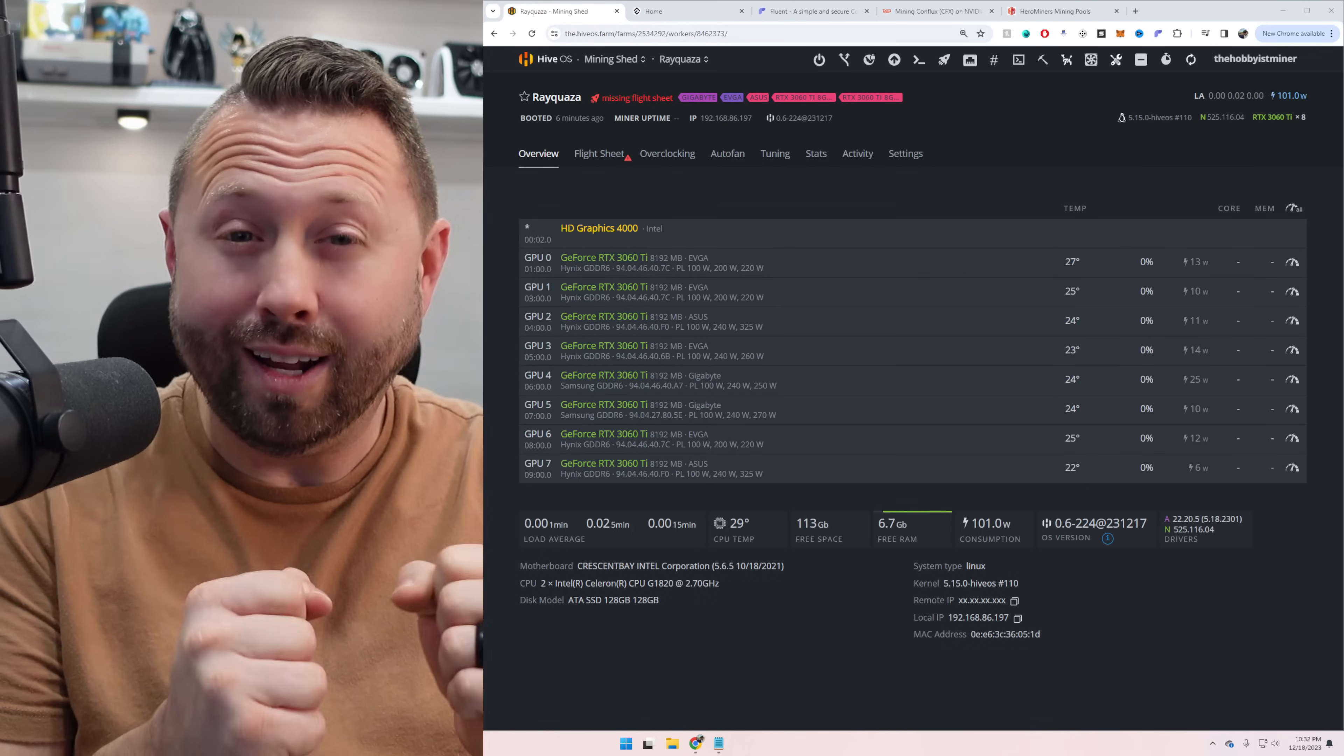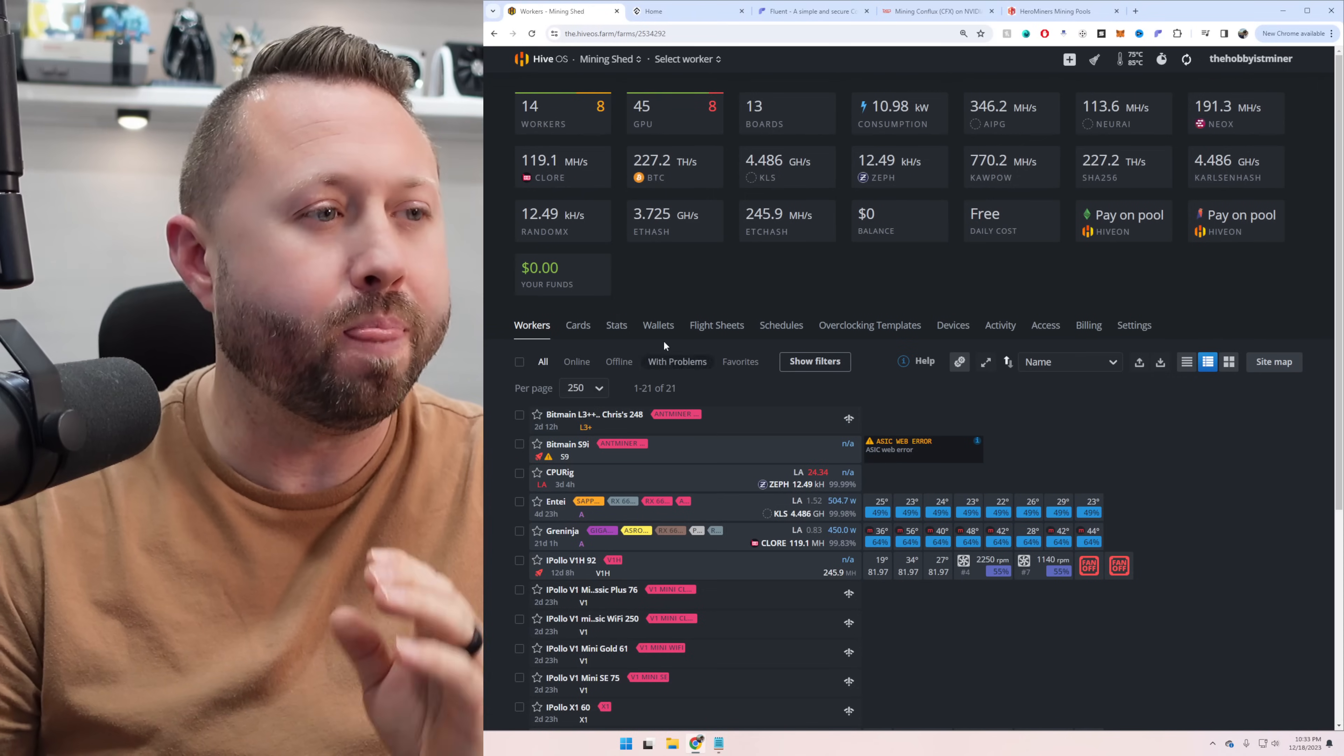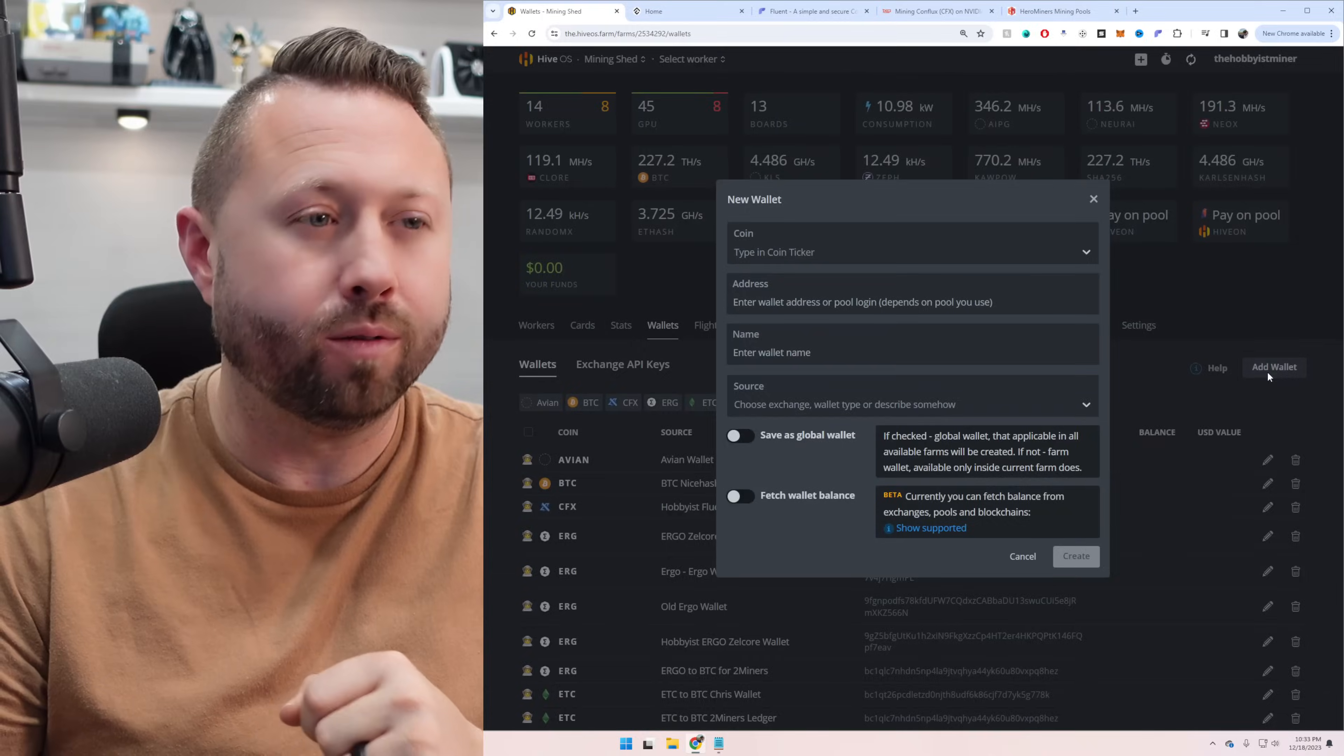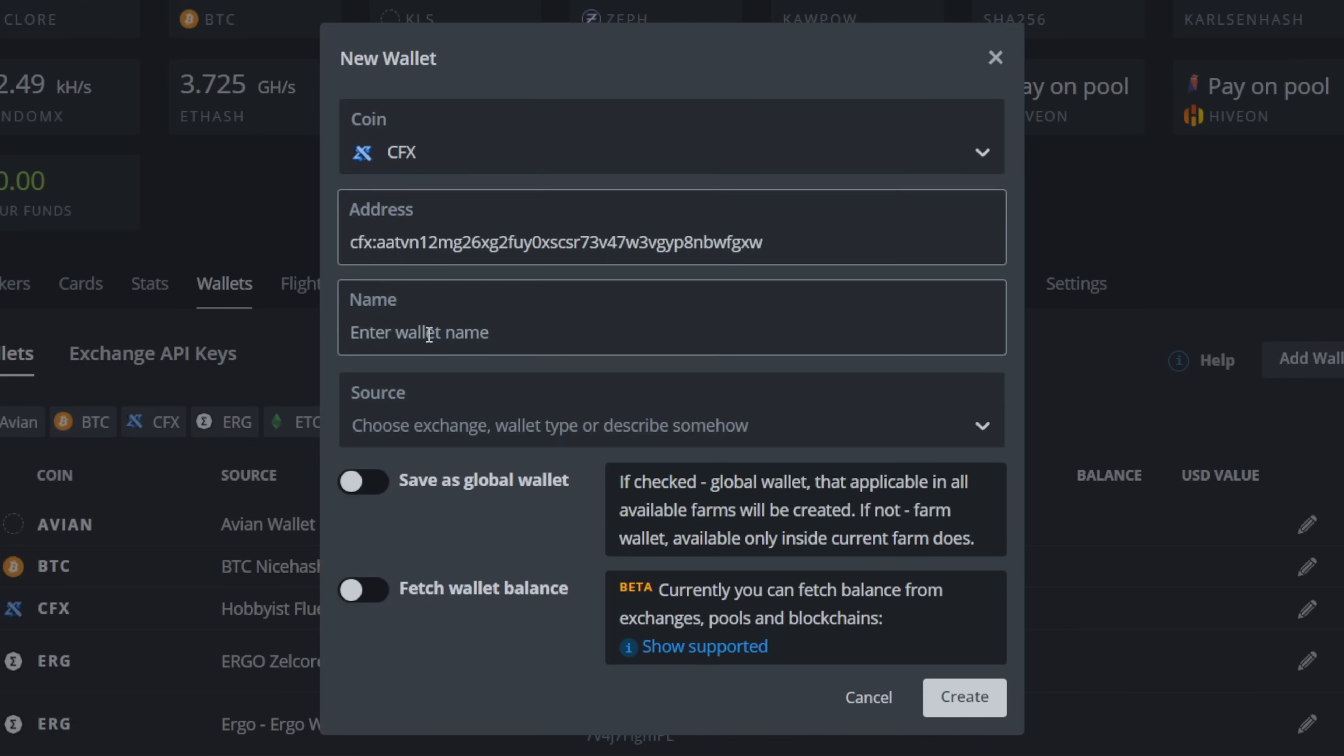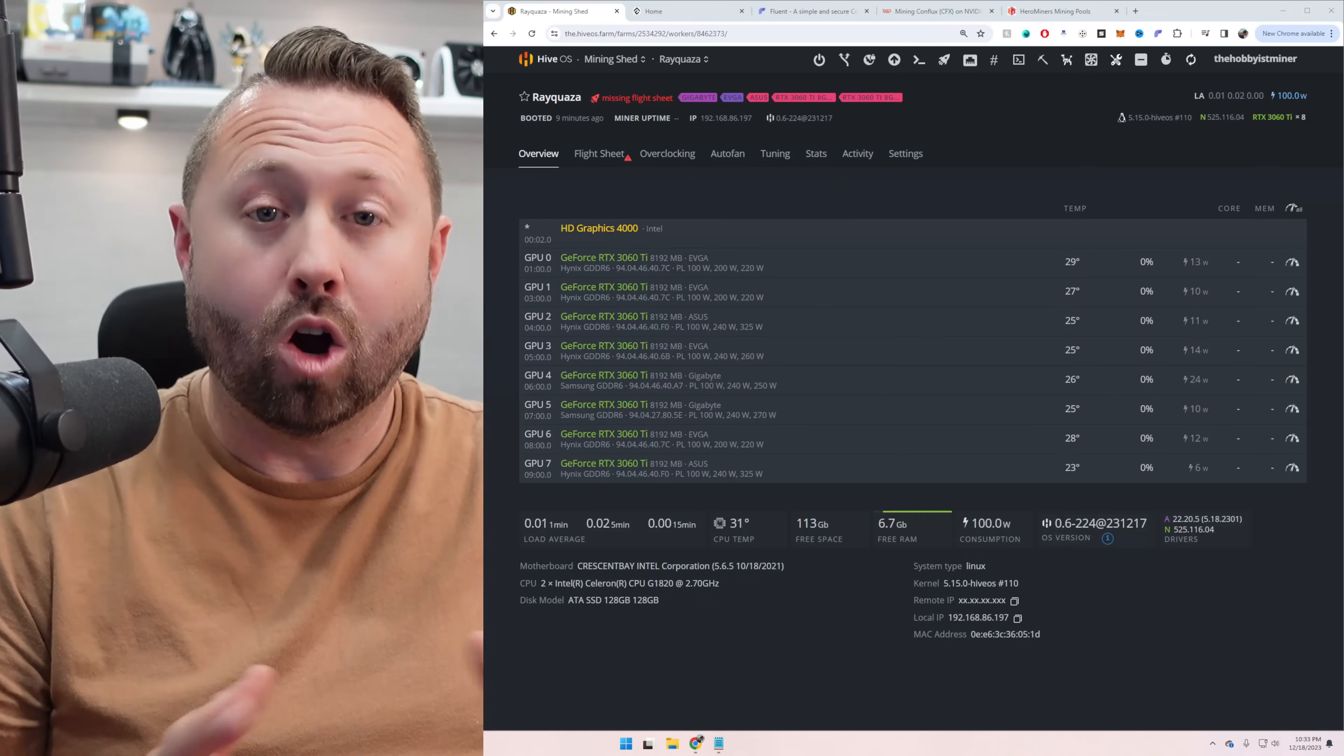All right. So we're ready to get our wallet in HiveOS. So what you're going to do is you're going to go back to your HiveOS, click into your farm. And at the very top, you're going to click on Wallets. You're then going to click Add Wallet in the upper right-hand corner. And we're going to select the ticker, coin ticker for this, CFX. There's Conflux. You're now going to take your wallet address and paste it directly into this field. Don't type it out. Copy and paste it to be sure. Then name it. I like to go ahead and call, I'll put in Conflux Fluent Browser Wallet. I always like to kind of give a description just in case in the future, I need to kind of figure out where it is or where it's coming from versus just Conflux. Then go ahead and hit Create.